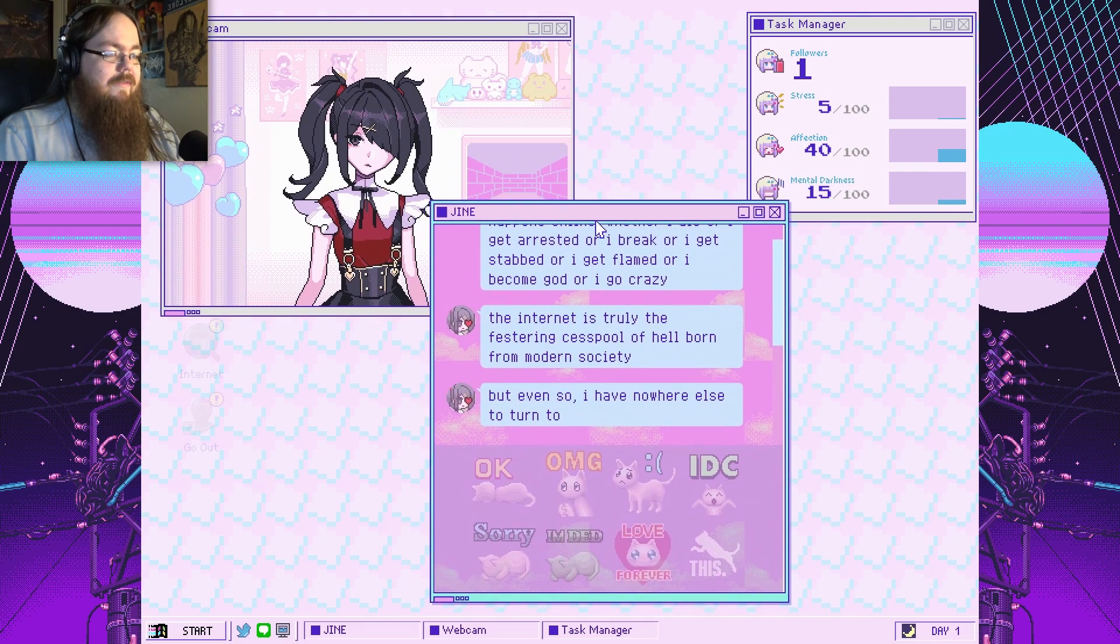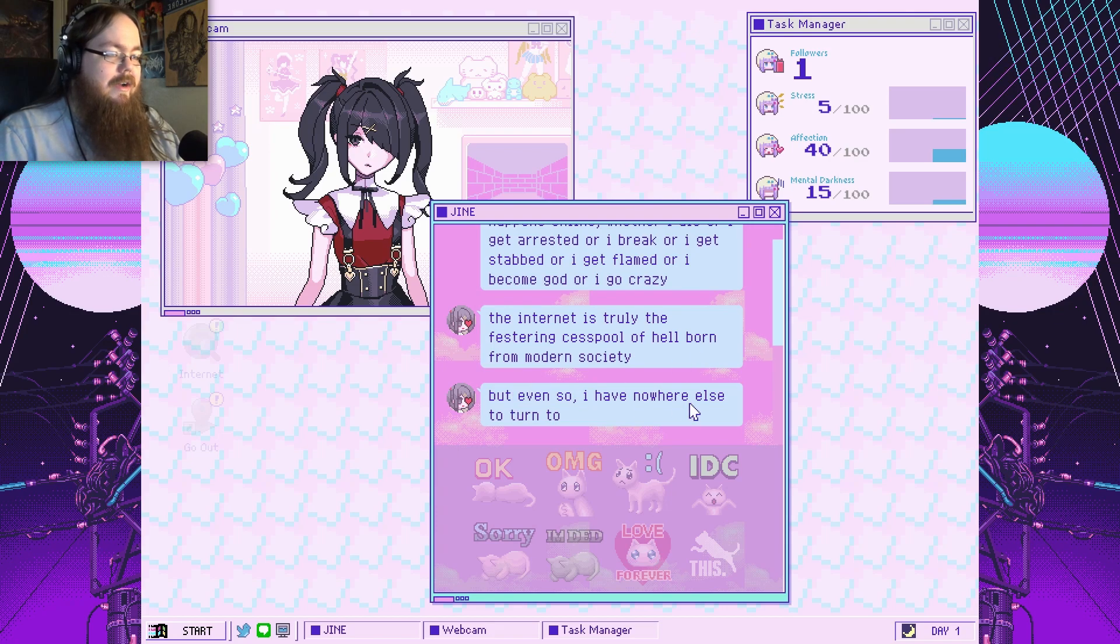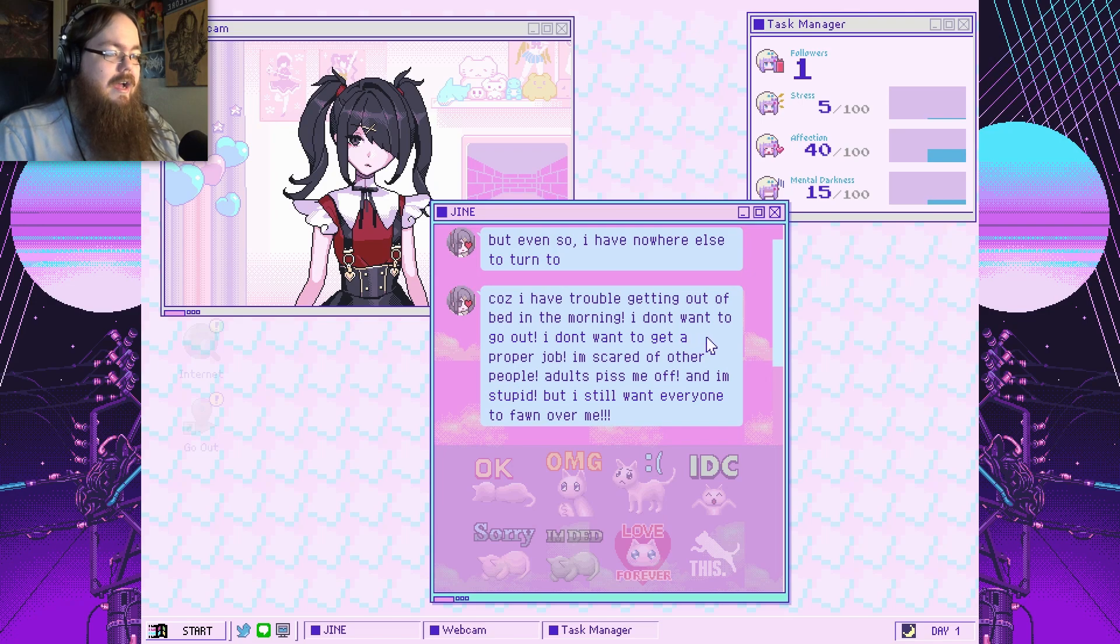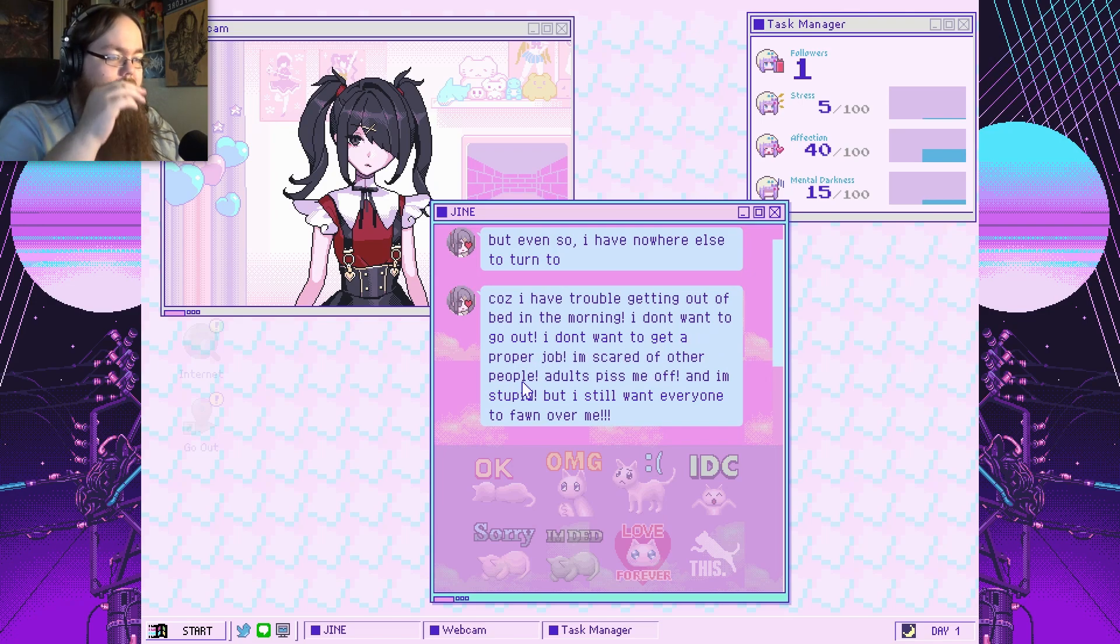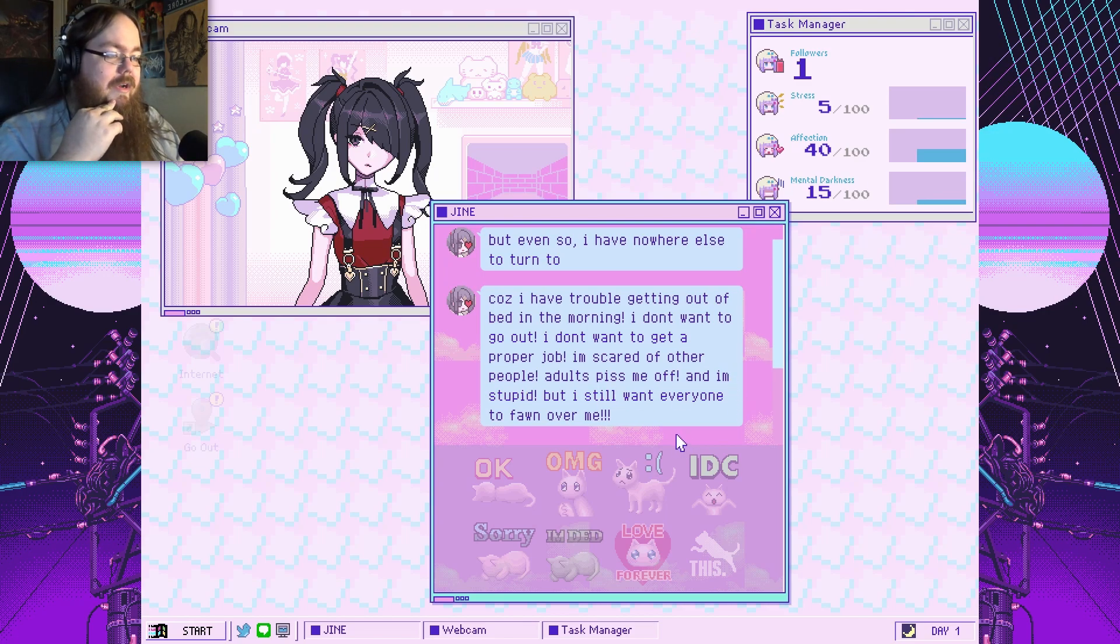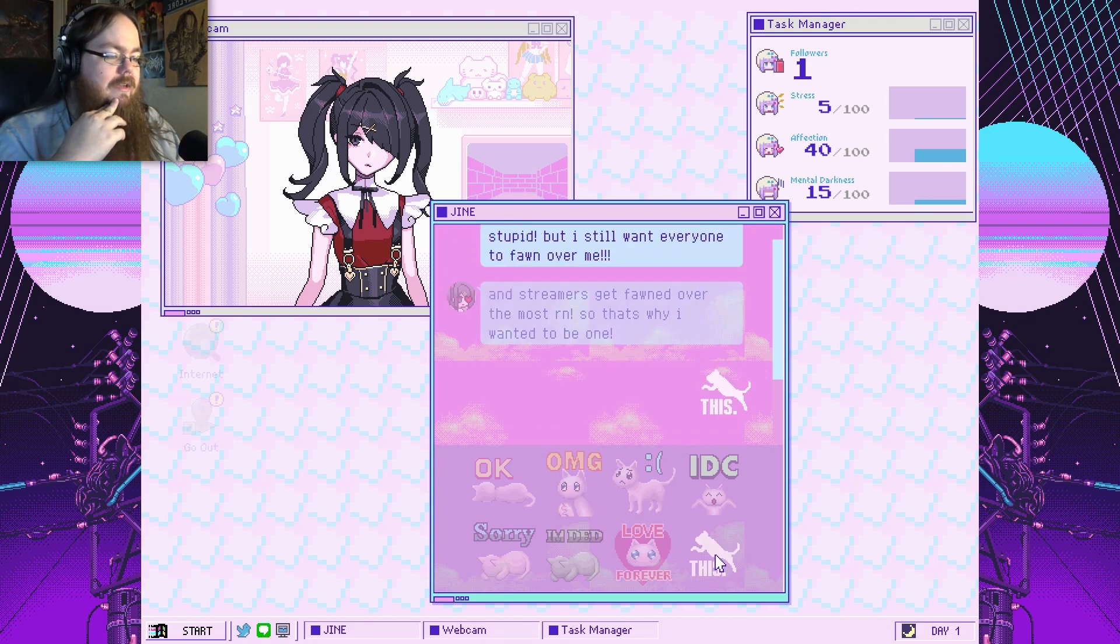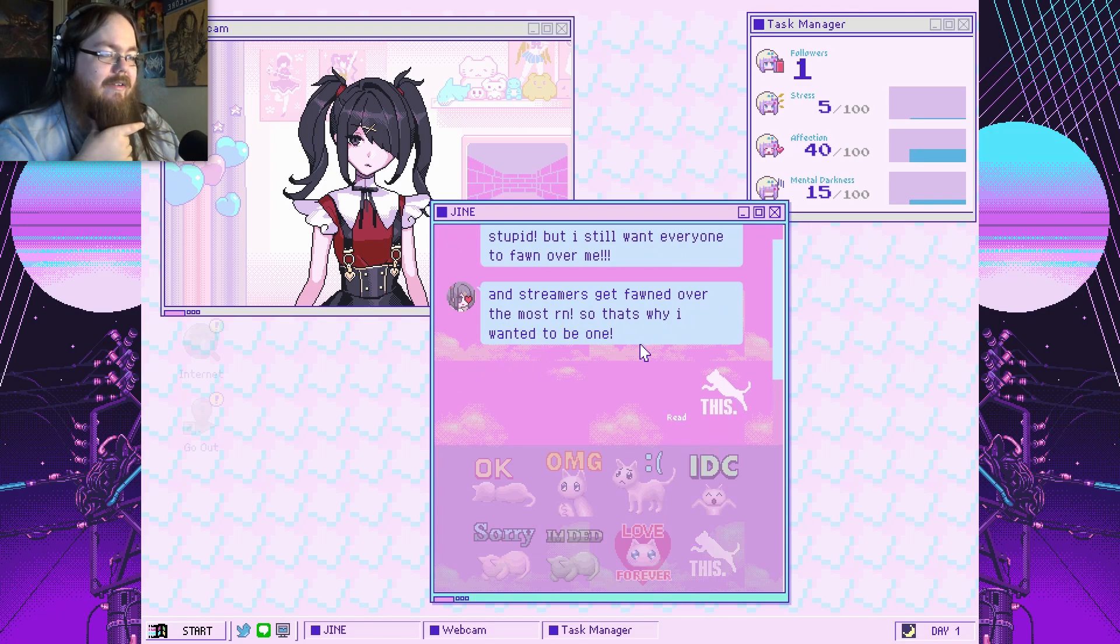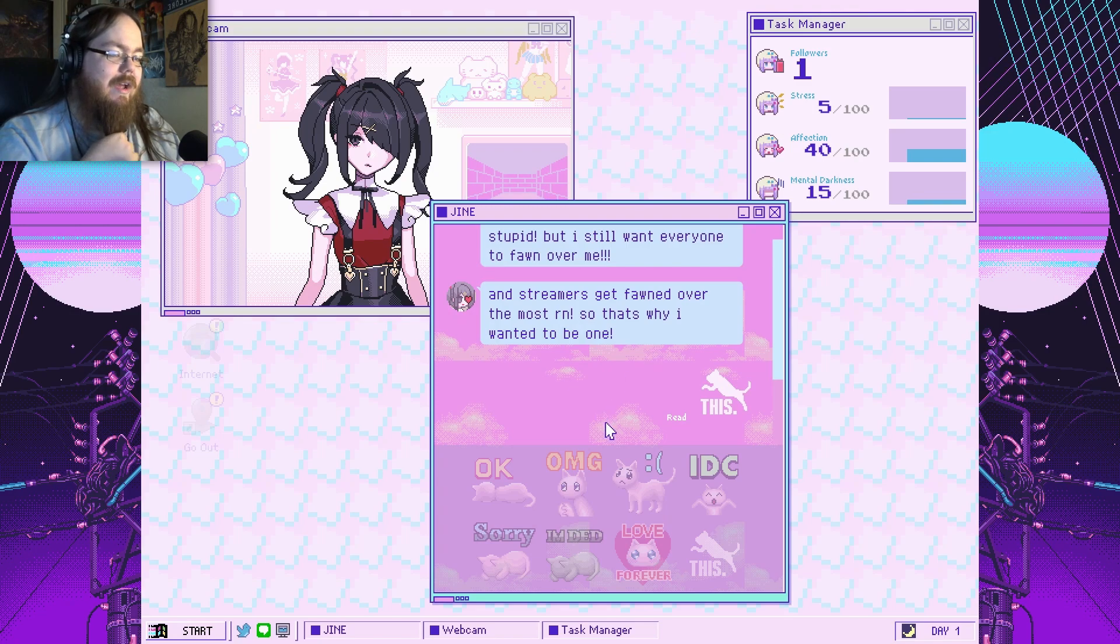The internet is truly the festering cesspool of Hellborn from modern society, but even so, I have nowhere else to turn to because I have trouble getting out of bed in the morning. I don't want to go out. I don't want to get a proper job. I'm scared of other people. Adults piss me off, and I'm stupid. But I still want everyone to fawn over me.